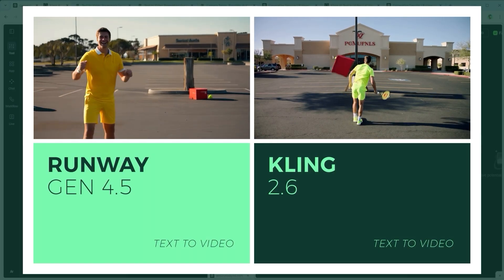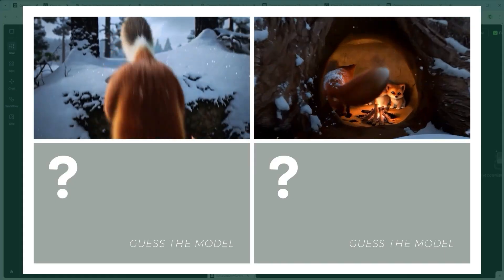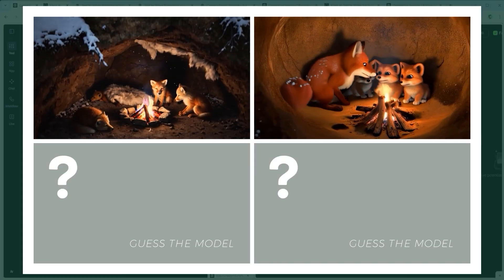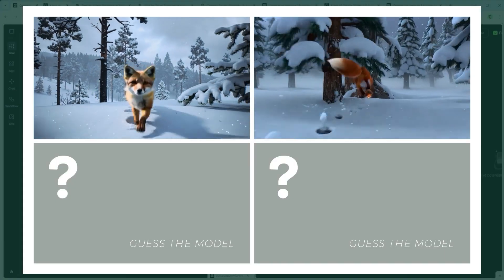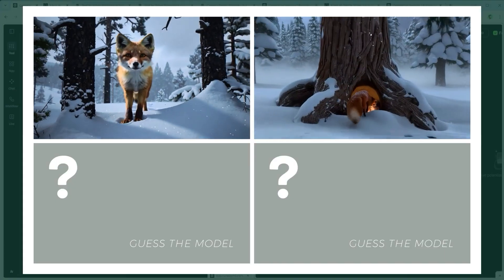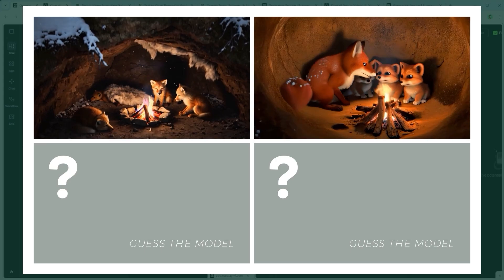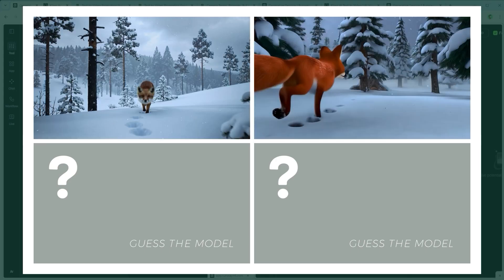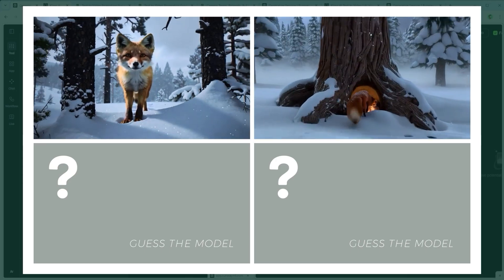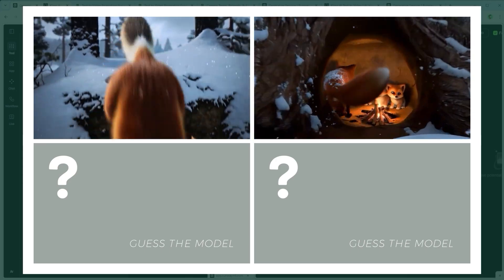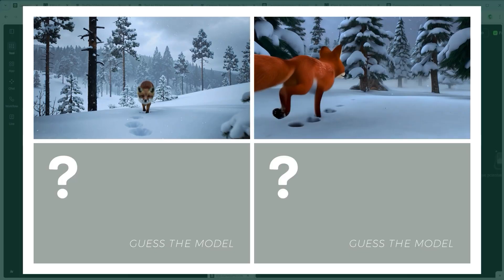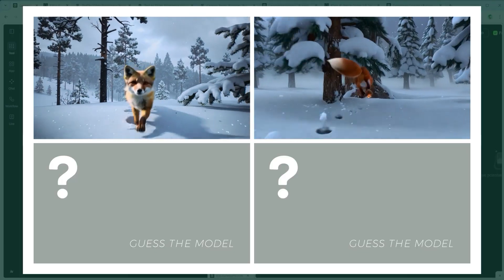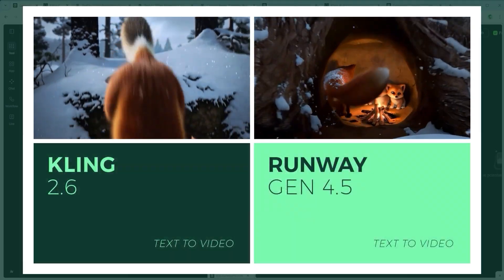Example 6. The Lighting Transition Challenge. A fox moves from a cold forest into a warm den. The AI must handle the lighting shift gradually, from blue cold to orange warmth, all in one continuous shot. Which model handled the color and timing? Let's see the result.